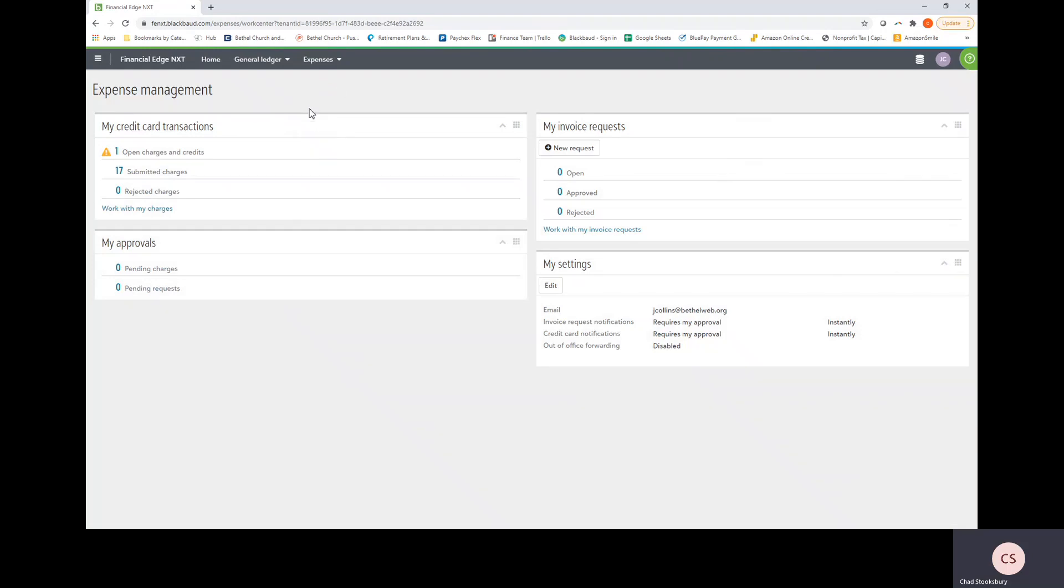Next is the submitted charges. These are just charges that you have submitted in the past. Lastly are rejected charges. These are charges that you completed the form, you sent it to someone for approval, but for some reason it has been sent back to you to be corrected.